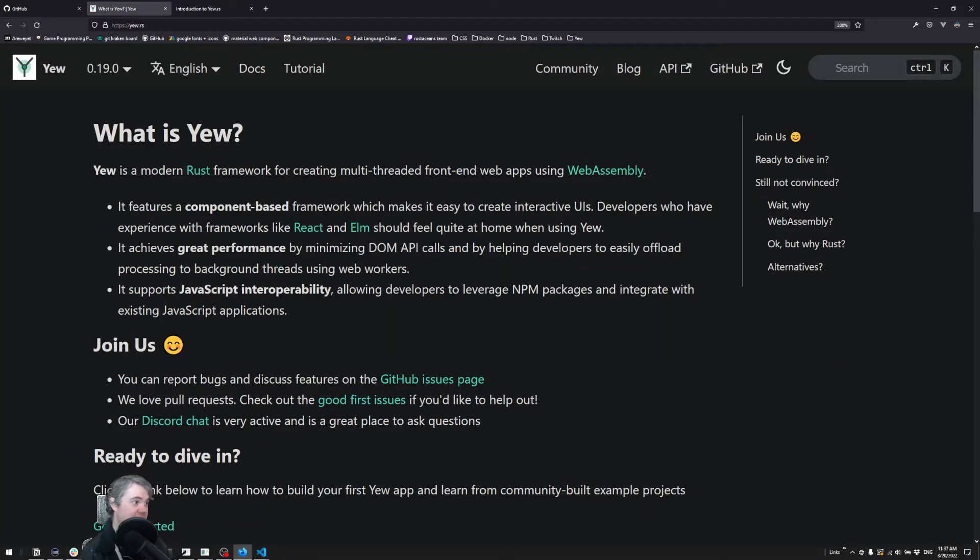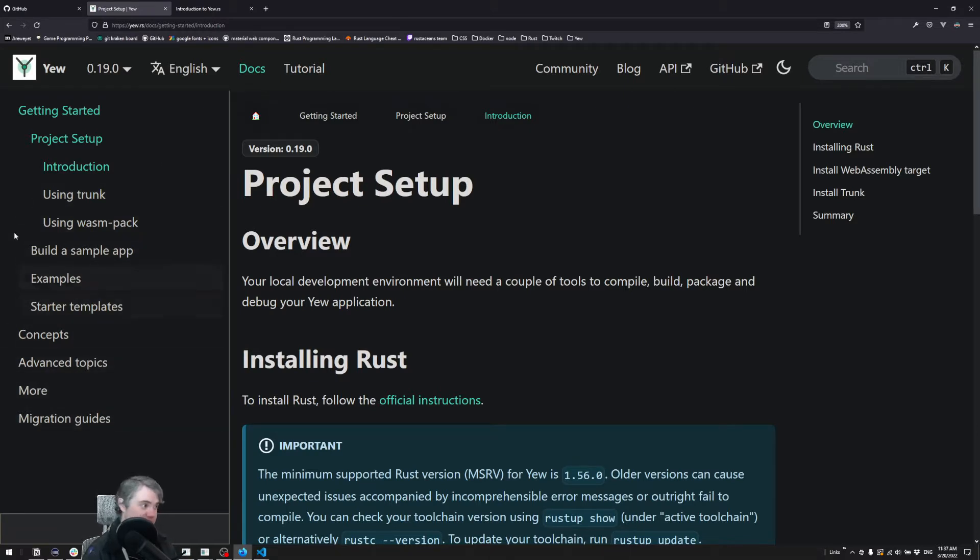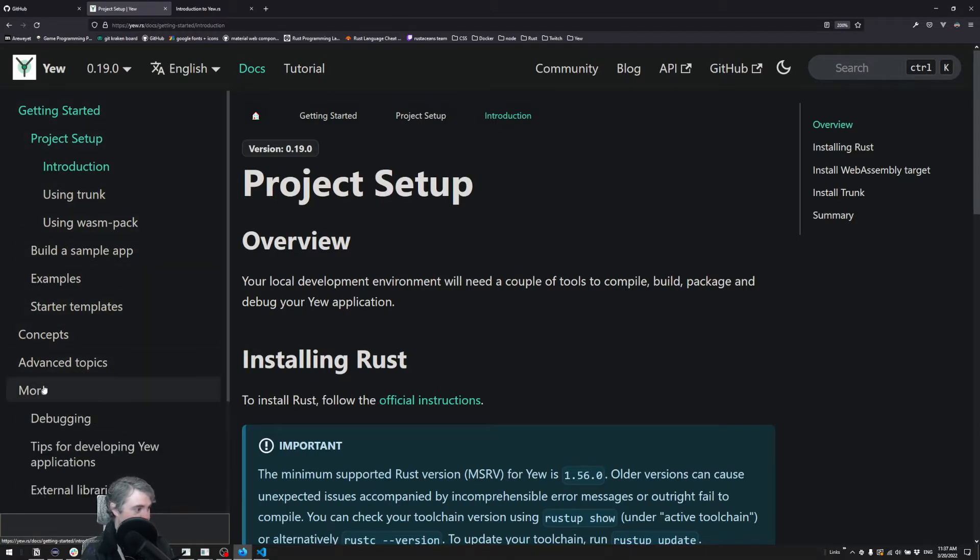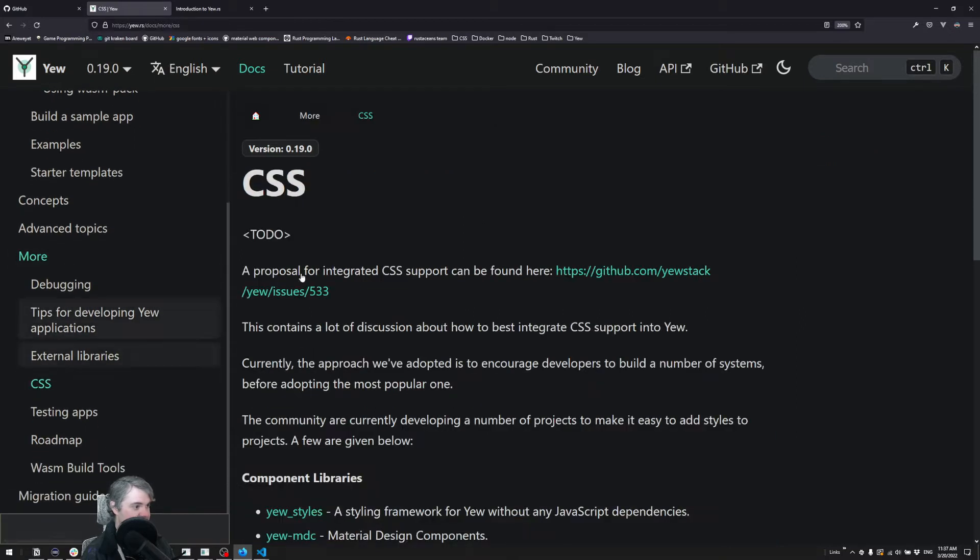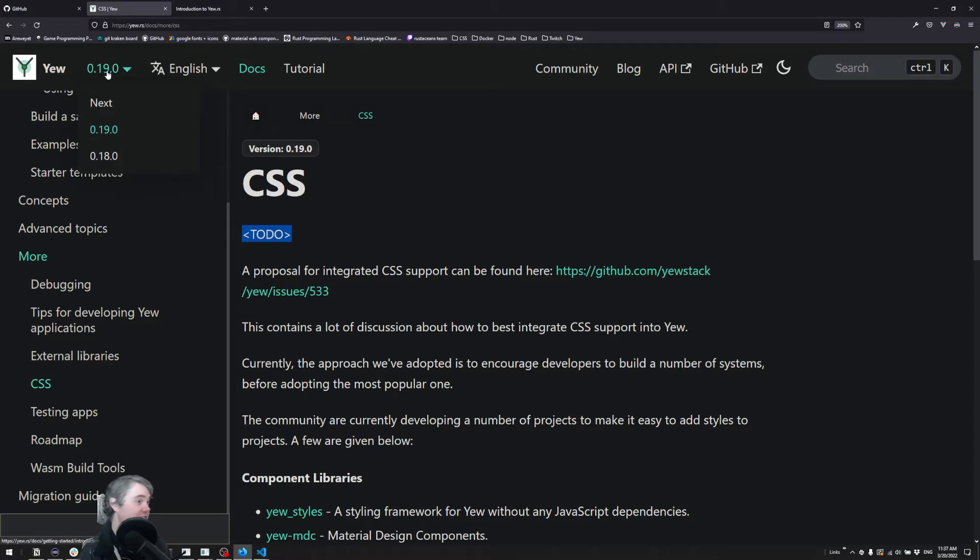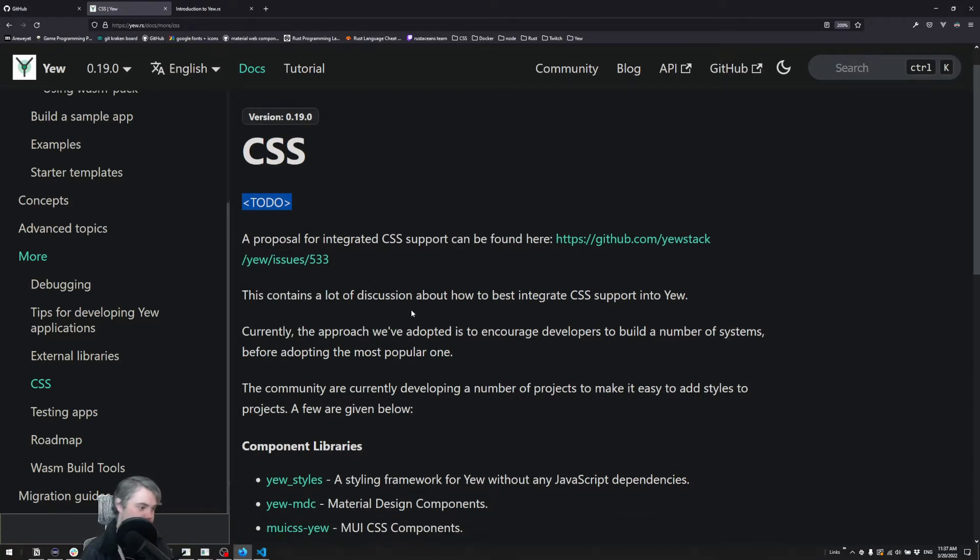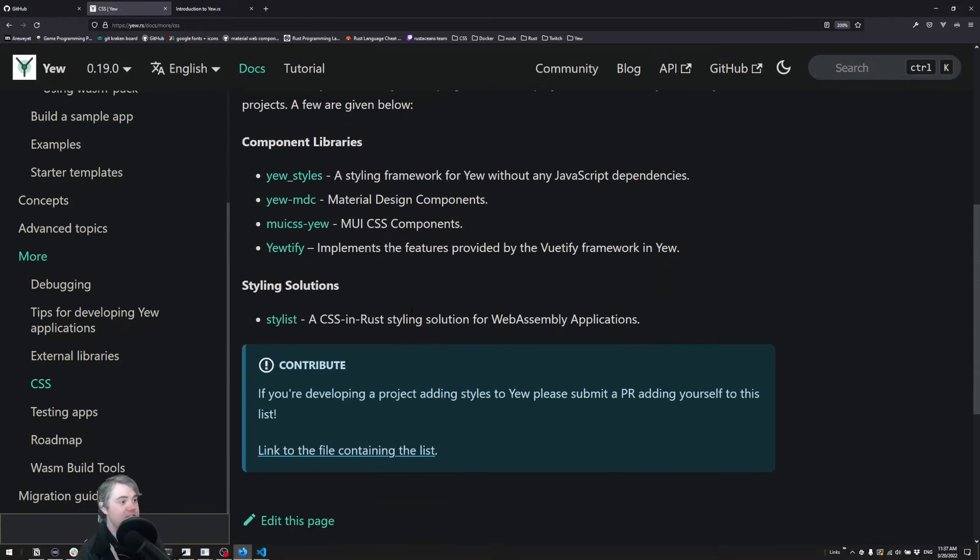Let's go take a look at the documentation for Yew. They actually have a section talking about CSS, however in the current version of Yew there is nothing really set up for it yet. We have to come down here to more and in CSS we'll notice there's a big to-do for this. I'm looking at 0.19 documentation - there could be CSS stuff built in in the future but for right now it's not here. So they have some suggestions for what to look at.